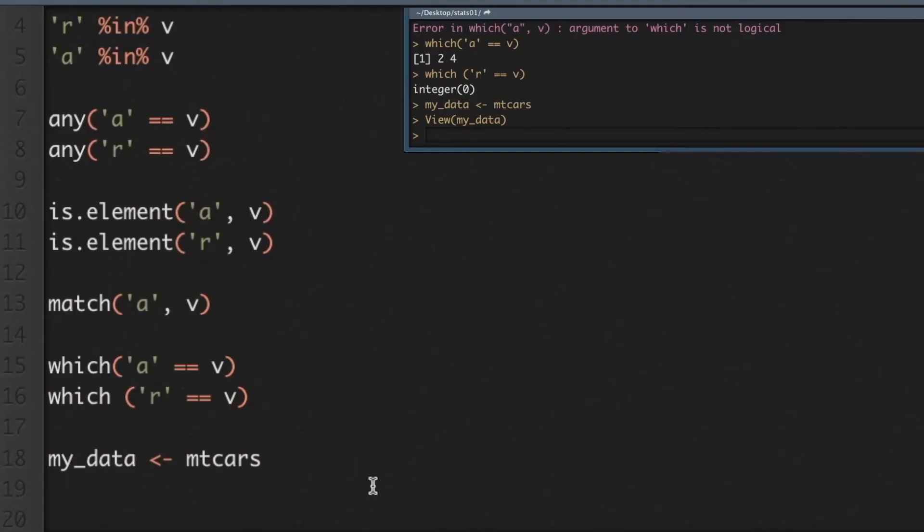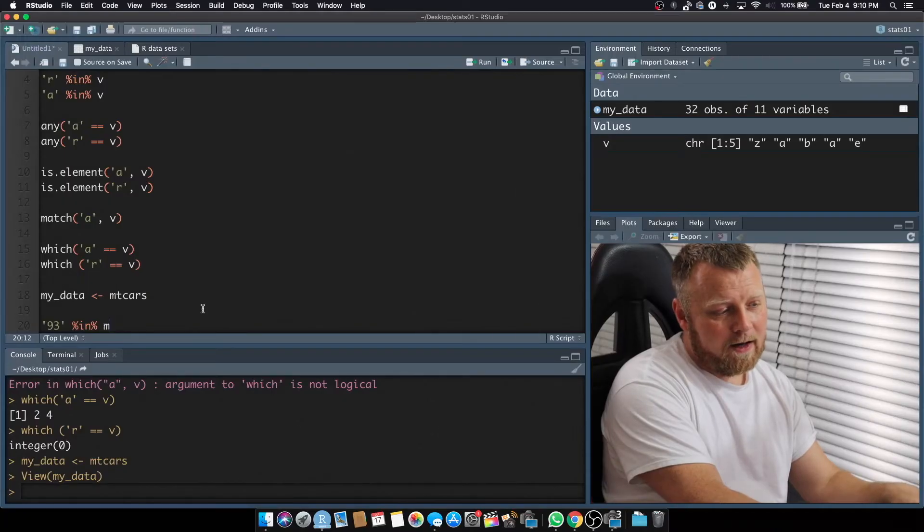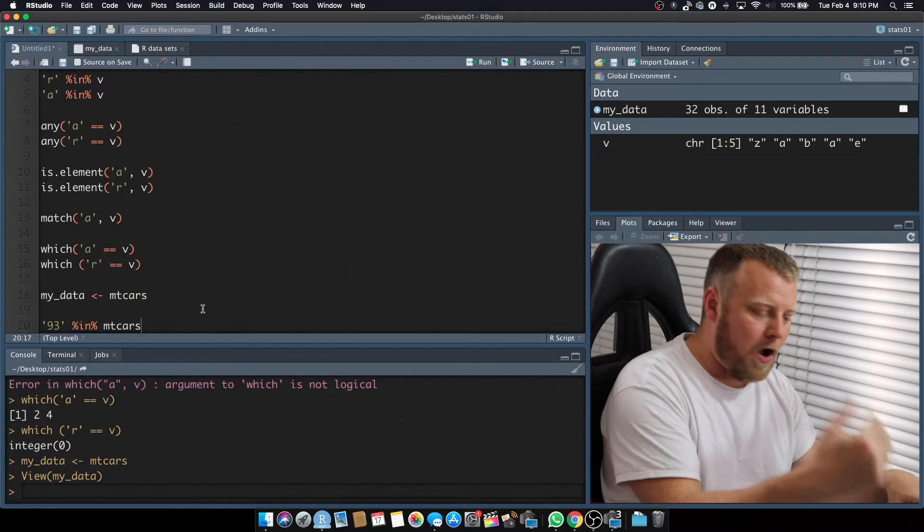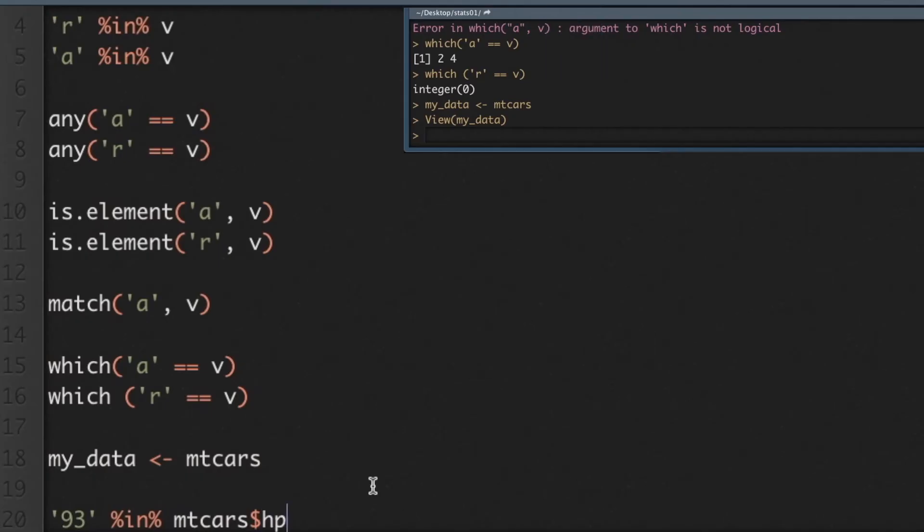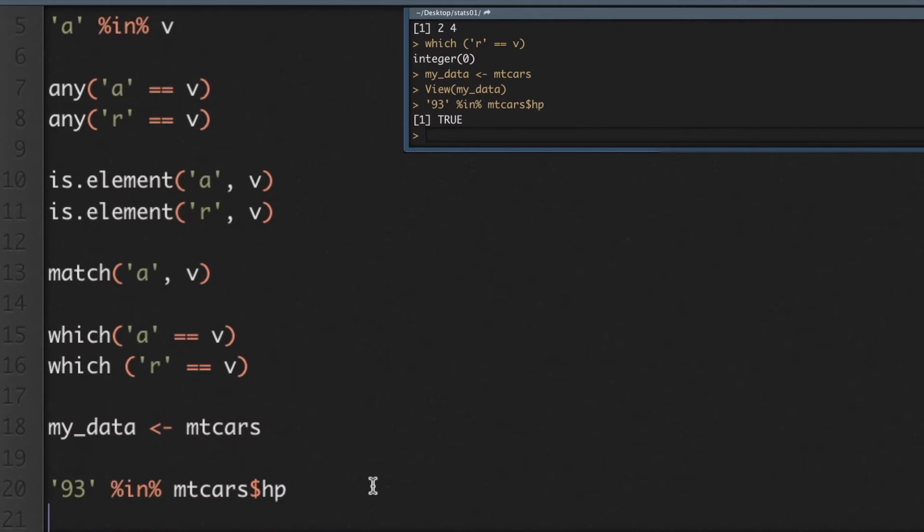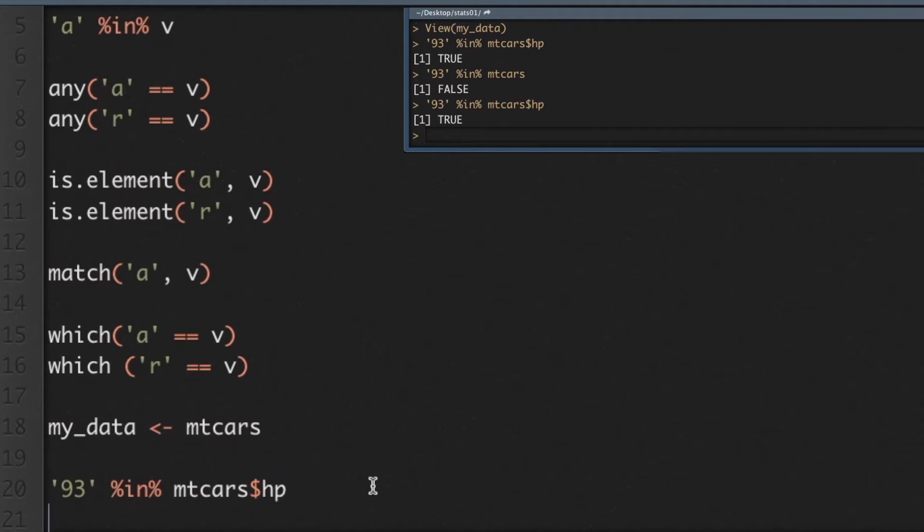We're going to use a vector, so a column within my data. We'll start with the first example. We'll say, in, I think it should work in quotes, is 93 in, and now we don't want to use my data by itself. 93 in, we're not going to say mtcars, because we want to match it to a column. So we'll do mtcars dollar sign, and I said that was horsepower. So the answer is true, it is in there. If I did it without that, you're going to get false every time, because mtcars is not, in itself, the in function doesn't work on the entire data frame, just on vectors within the data frame. So in horsepower, you get the answer true.